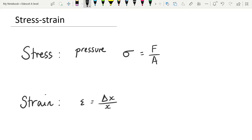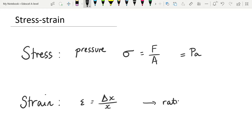Let's talk about the units for a moment. For stress, it's force over area, and the unit is the pascal — same as pressure. With strain, strain is a ratio. If you put numbers in with their units, they would cancel. So strain is a ratio, or it might be given as a percentage.